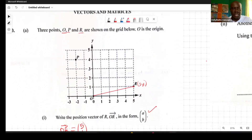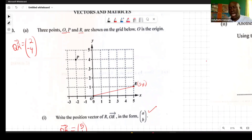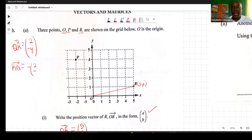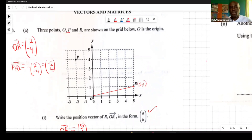We're told that QR = (2, -4). I am at R, and to find where Q is, I take the inverse — going in the reverse direction. So from R back to Q, I change the vector to (-2, +4). Negative two means moving horizontally two places to the left.